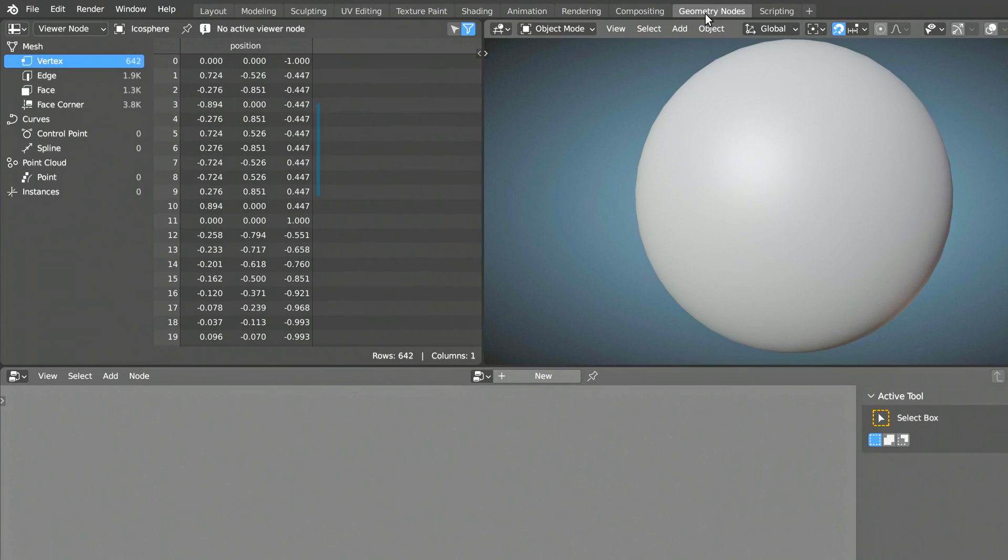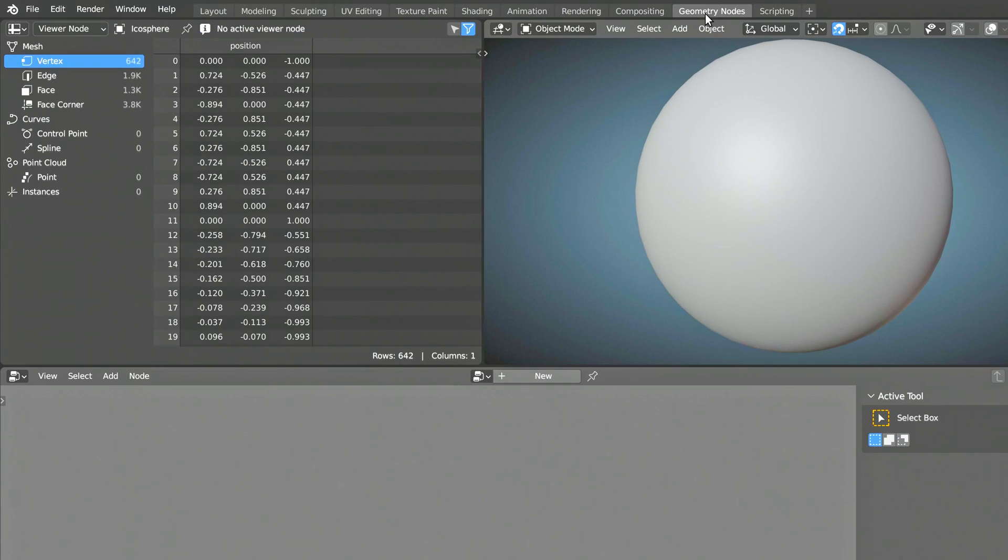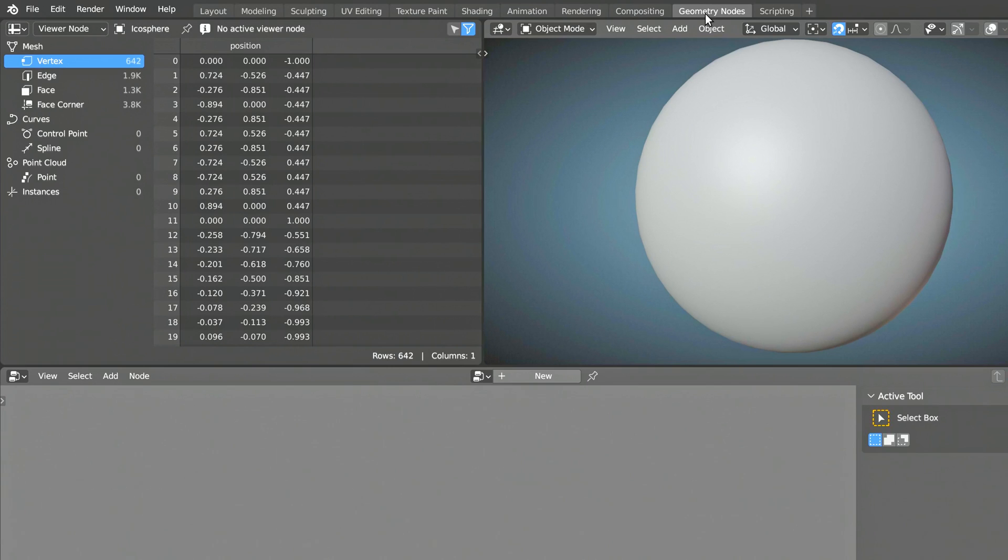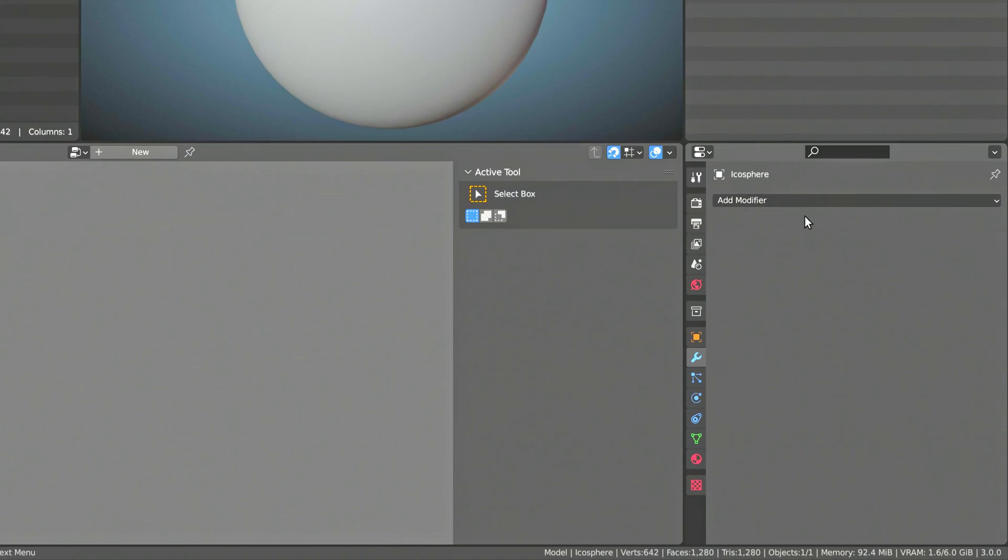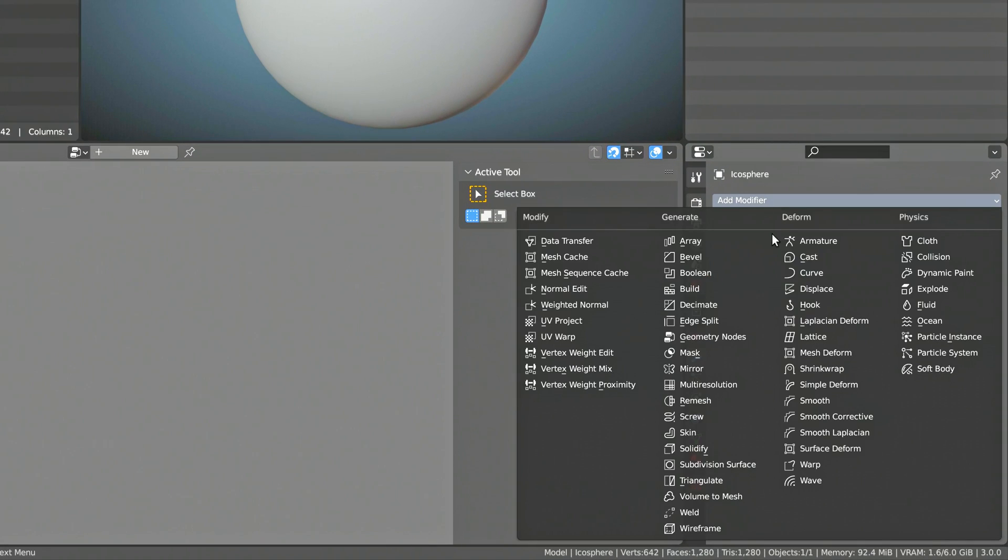And one way to use Geometry Nodes is to assign additional information to the vertices of a mesh. As you can see here, right now, each vertex only holds information about its coordinates. But by the end of this setup, we will have an additional column that contains information about the distance of each vertex to a secondary object.